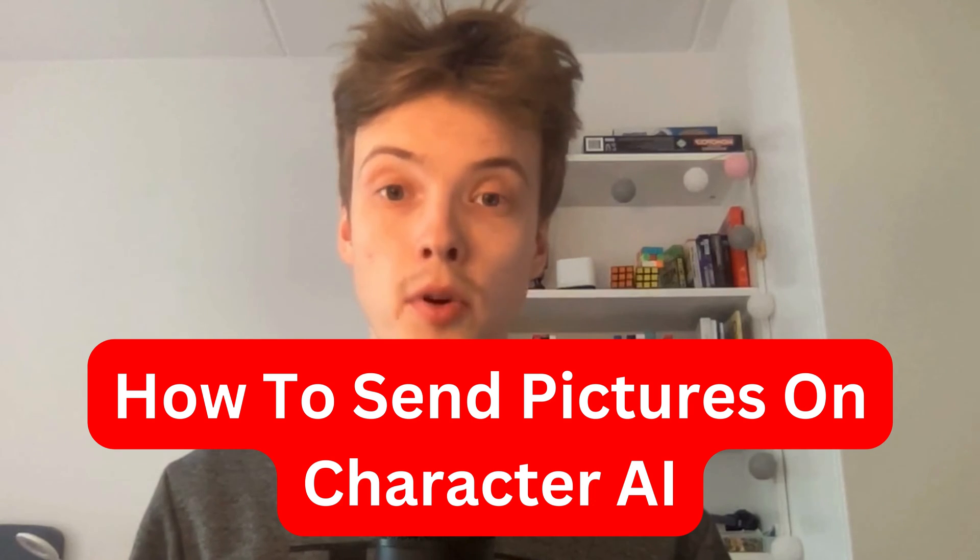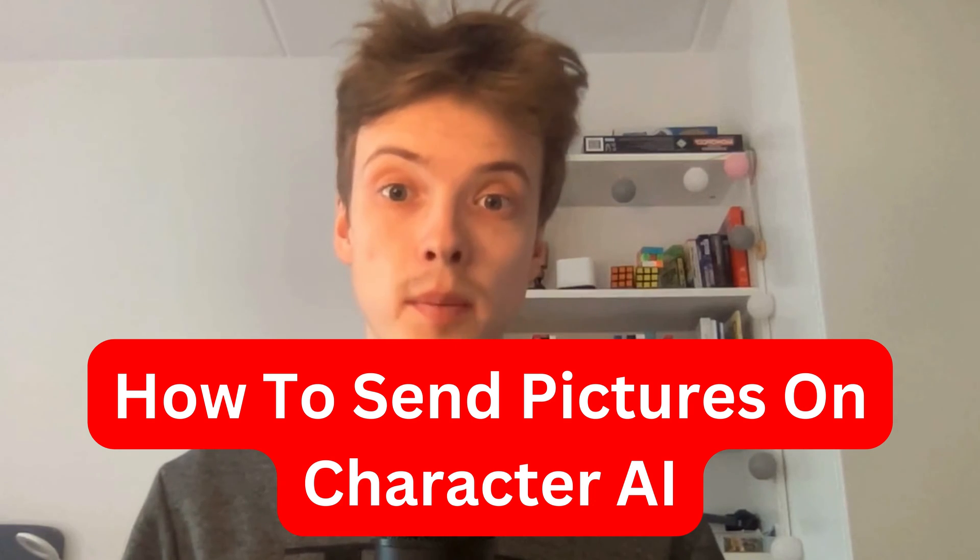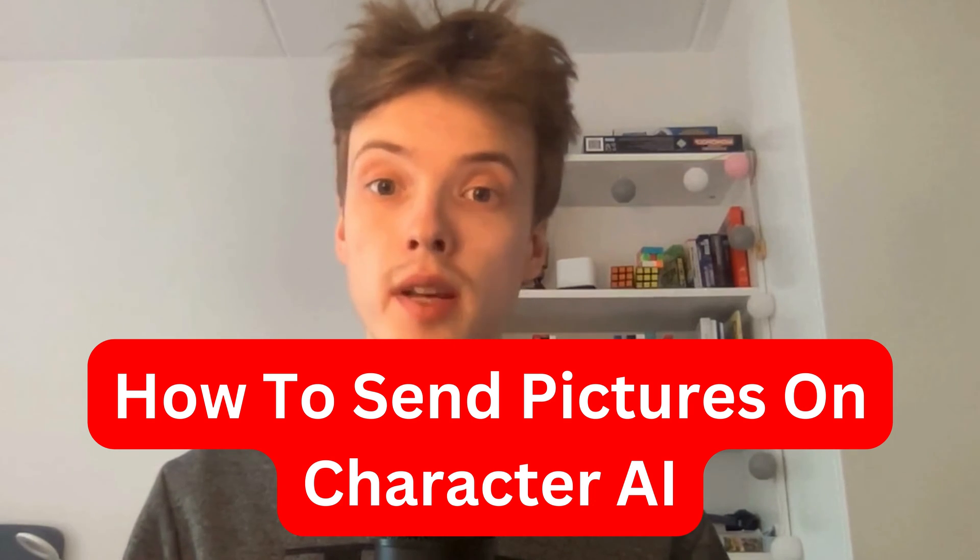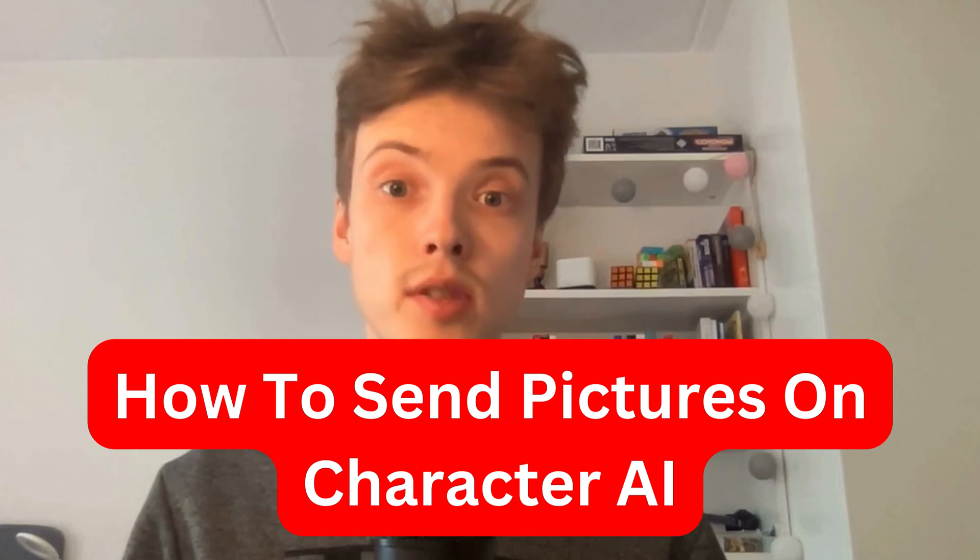In this video, I'm going to show you a step-by-step guide on exactly how to send pictures on Character AI. So if this is something that you want to be able to do, well then keep watching.